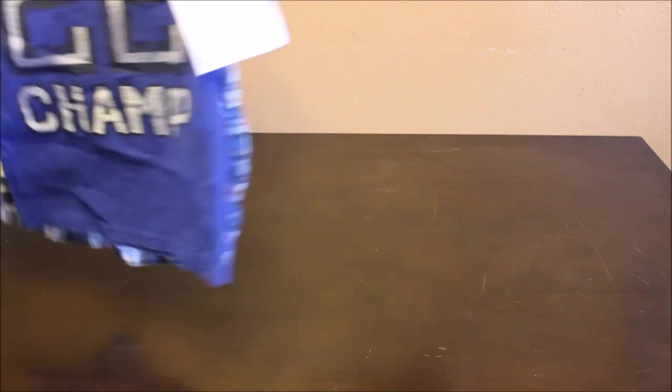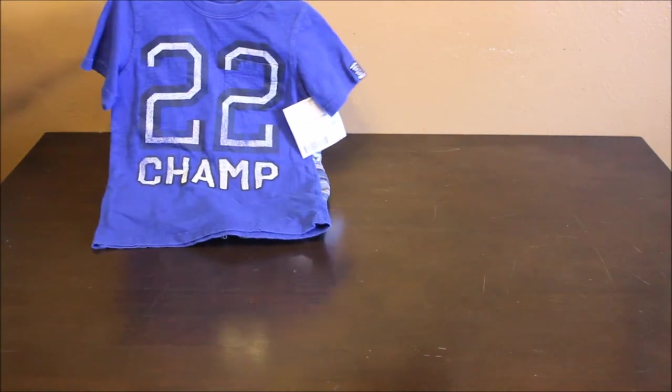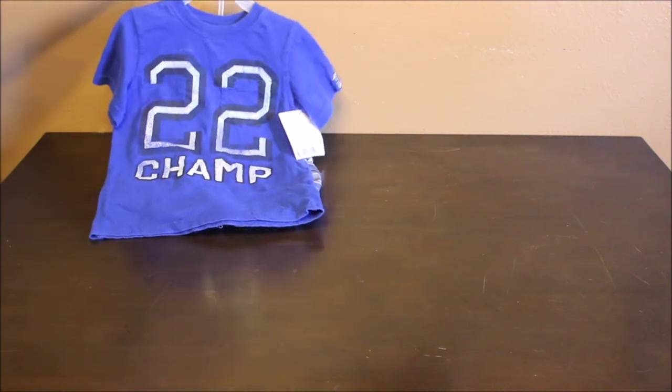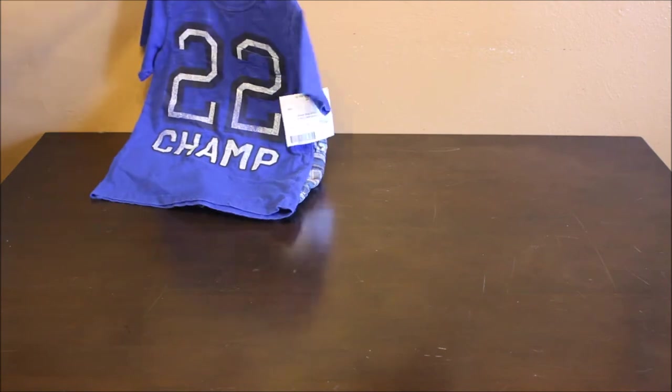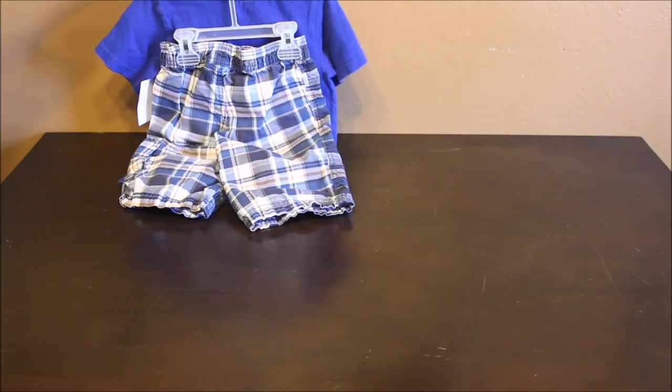I got this Carter's 2 piece outfit. It was $4. And it came with the cute plaid shorts. I think I have a plaid thing going on for him.